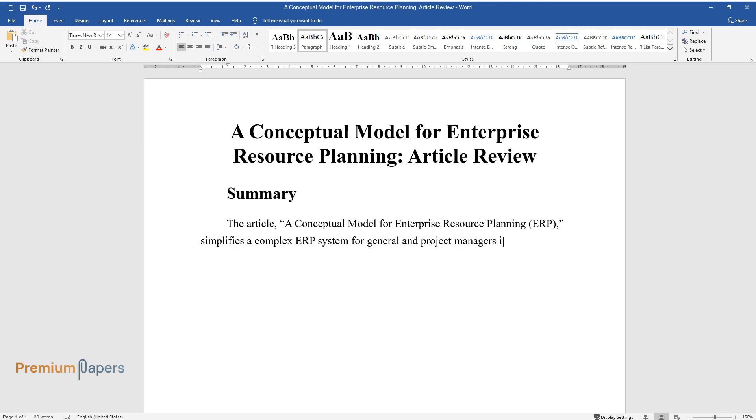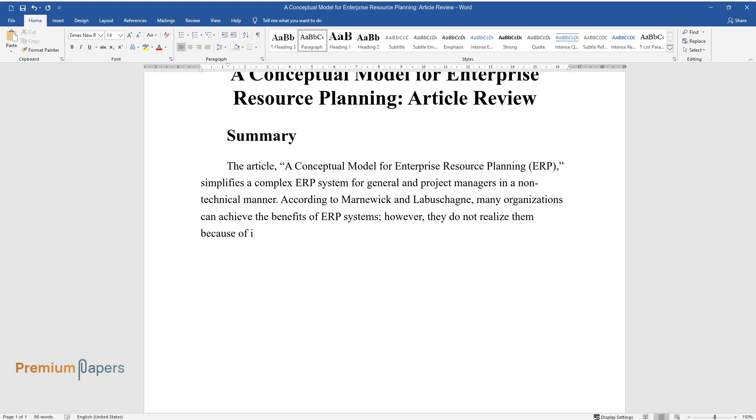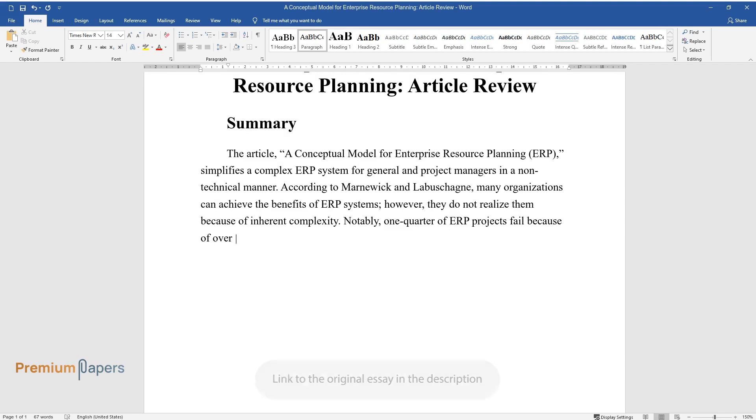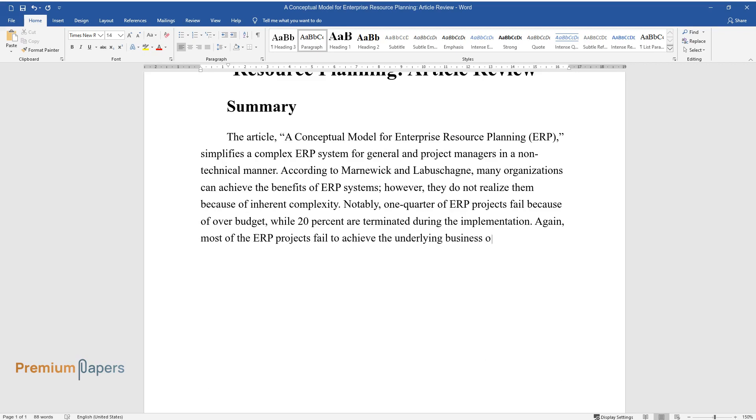According to Marnwick and Labashane, many organizations can achieve the benefits of ERP systems, however they do not realize them because of inherent complexity. Notably, one quarter of ERP projects fail because of over-budget, while 20% are terminated during implementation. Again, most ERP projects fail to achieve the underlying business objectives one year after their implementation.